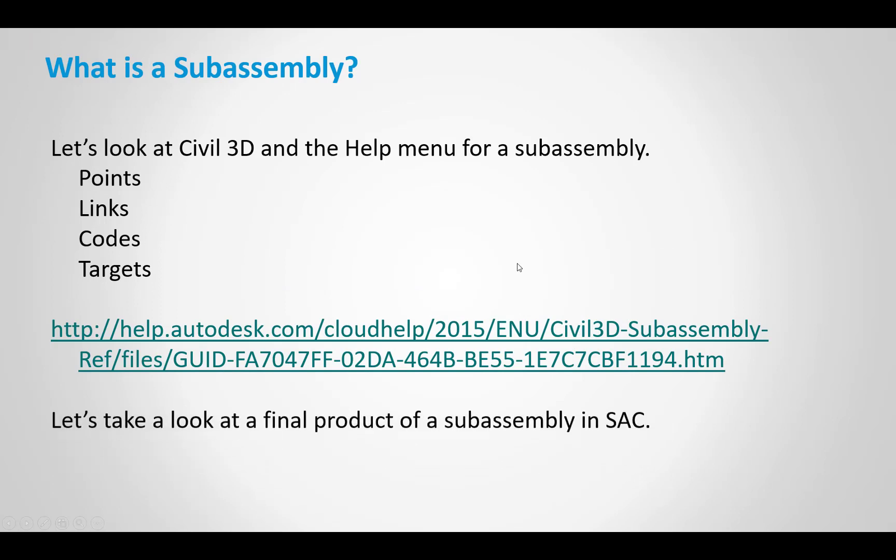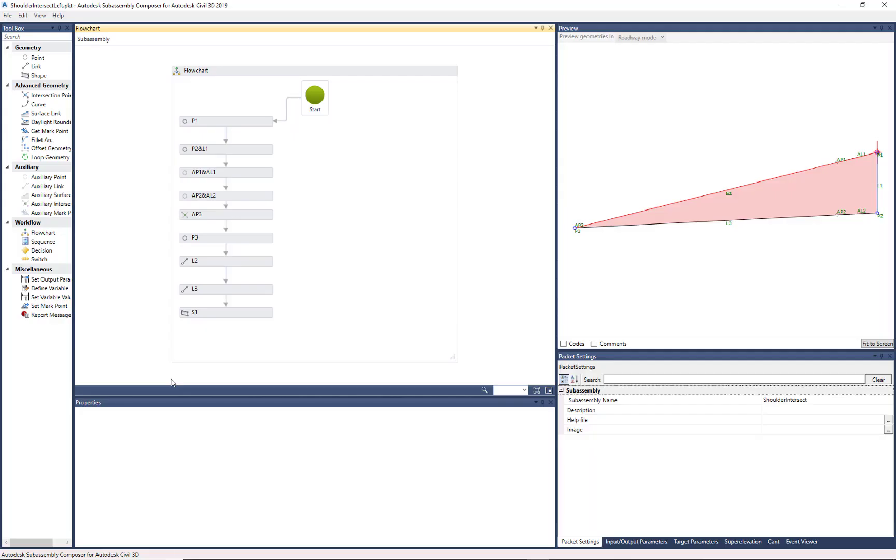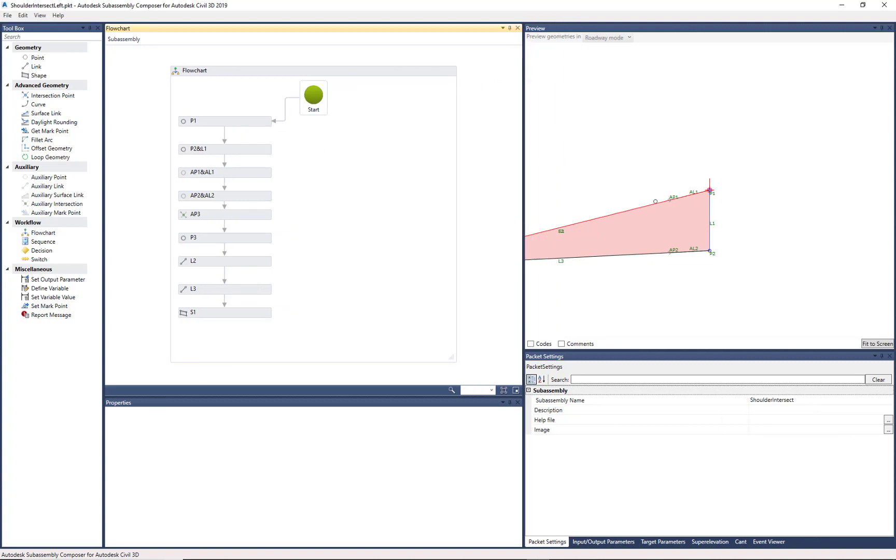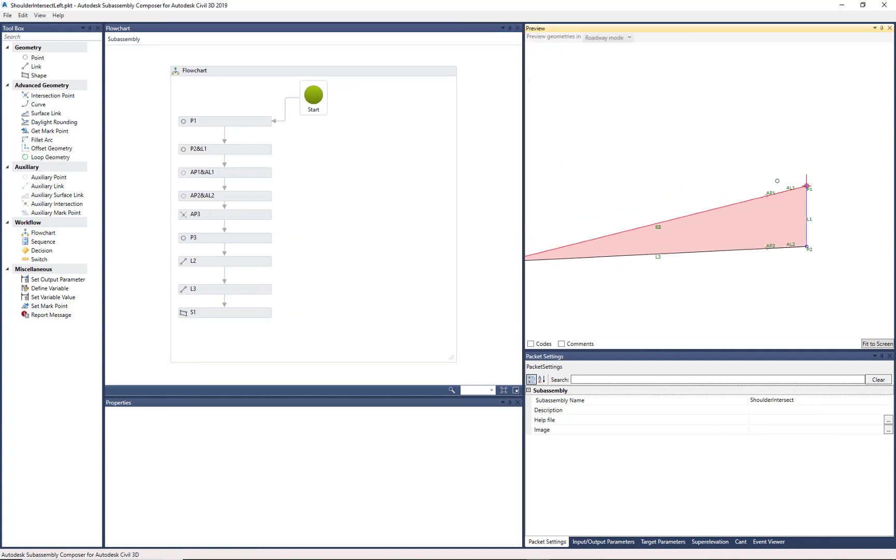So let's take a look at a final product in SubAssembly Composer just to take a quick glance at it. And this is SubAssembly Composer, built out of a few basic windows that we'll take a look at, but more or less you'll build that in the flow chart, and you'll see this in the geometry within the preview mode. So very simple to use interface, and we'll review each aspect of that interface.